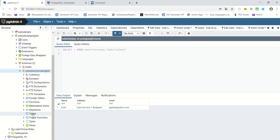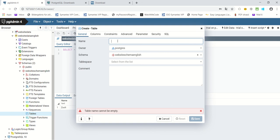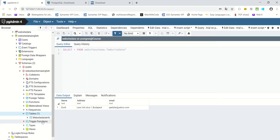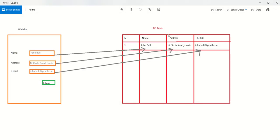To create a database table, we first had to create the schema, and under the schema we have the chance to create a table. When you look at 'Tables', you don't see any tables yet. Right-click and say 'Create Table'. We can give it a name — for example, 'Website Data Info'. There are no columns inside yet, so we just click on Save. The 'Website Data Info' table has been created, but the column names are not created yet. That's what we need to do next.